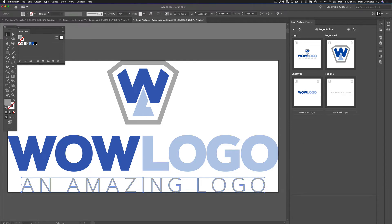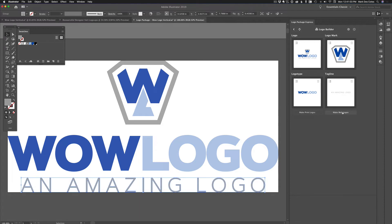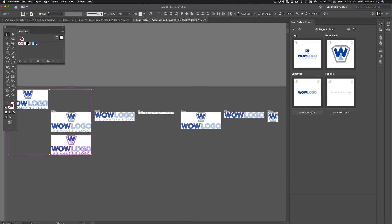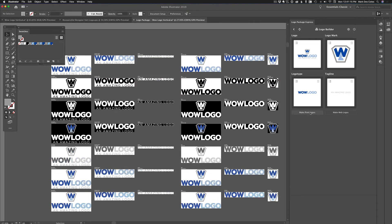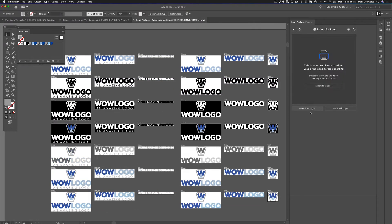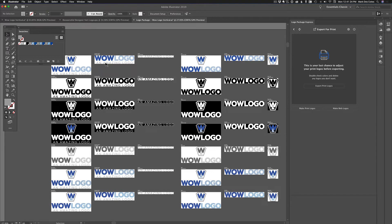Now you have your full logo, your logo mark, your logo type, and your tagline. It's a simple matter of saying make print logos or make web logos. Now just for the fun of it, I'm going to start a stopwatch here. And there you go. It took three and a half seconds, and it created 42 different variations of the logo.